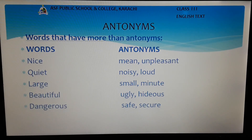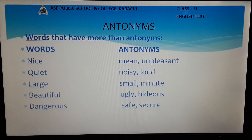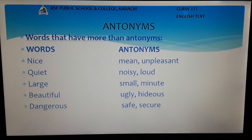Now I will tell you about words that have more than one antonym. Dear students, the word nice has the antonym mean, but we can also use another word for its antonym, for example unpleasant. So the word nice can have antonyms mean and unpleasant.